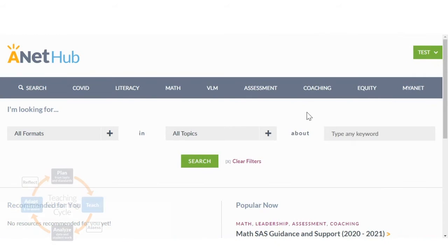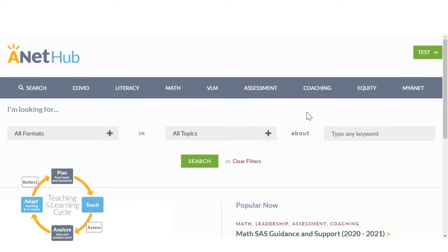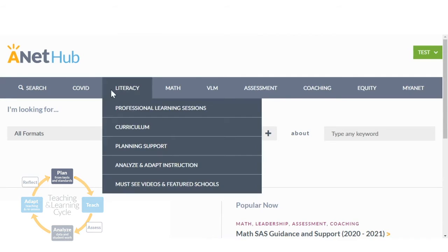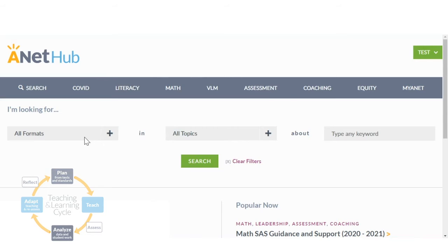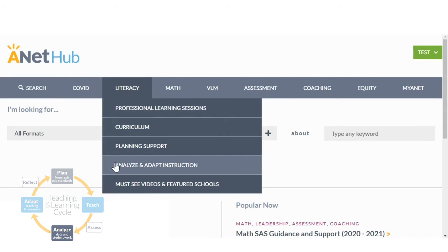The Resource Hub's content aligns with the teaching and learning cycle to support educators at various times throughout the year. Teachers can explore planning artifacts at the start of a school year or select an analysis protocol to use after giving an assessment.